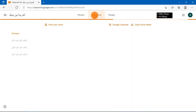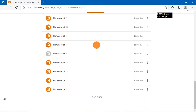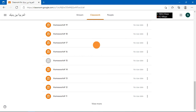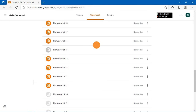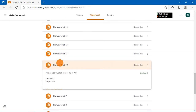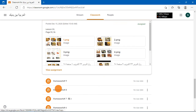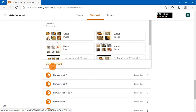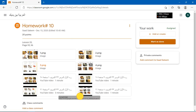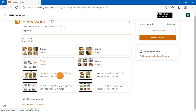Then you will click on Classwork. Then you will go to Homework Number 10. You will click on View Assignment, and here you will see the videos. So you need to play the first video.